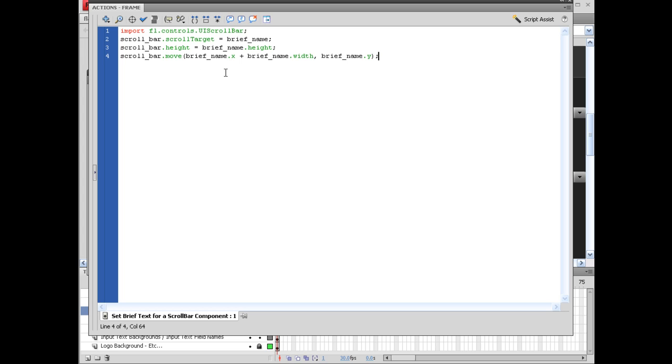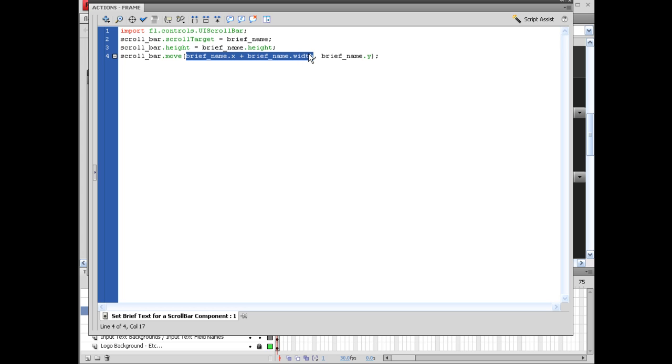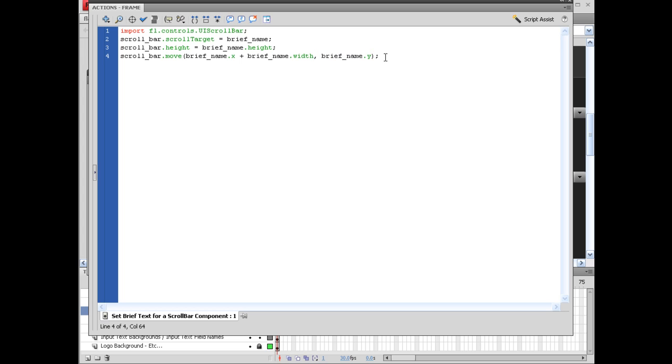And ultimately what we're doing here is we're pushing this to the x-axis and the width of the brief name. So ultimately right here what this is saying is it's attaching it to the top left of the actual brief name input text box. And setting it as the y is basically going to attach it top to bottom.